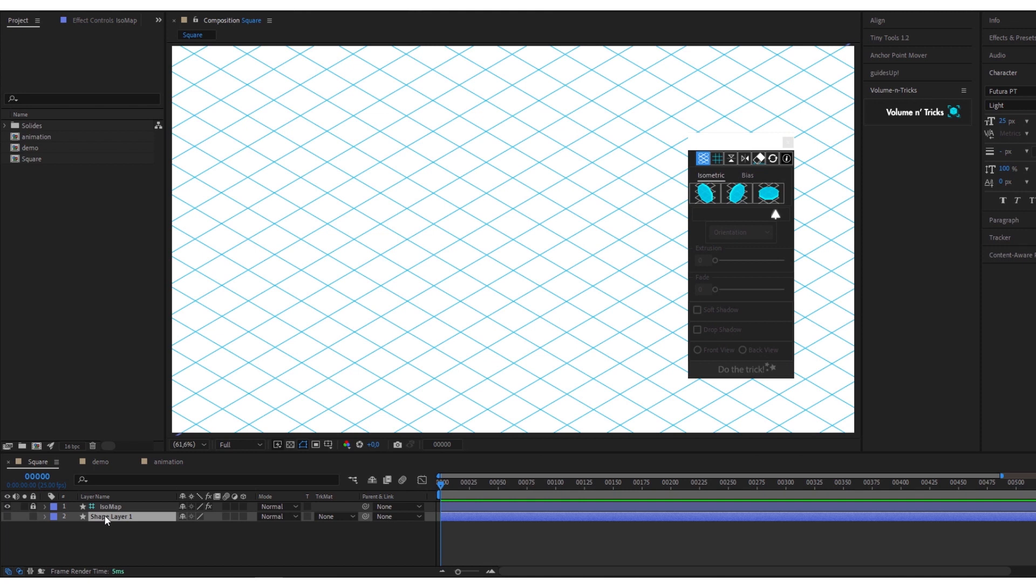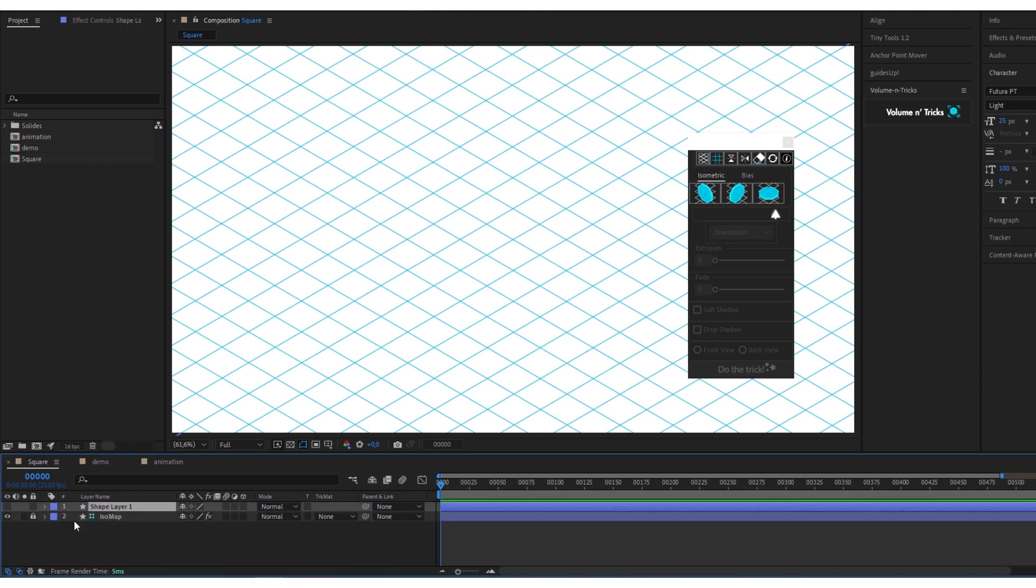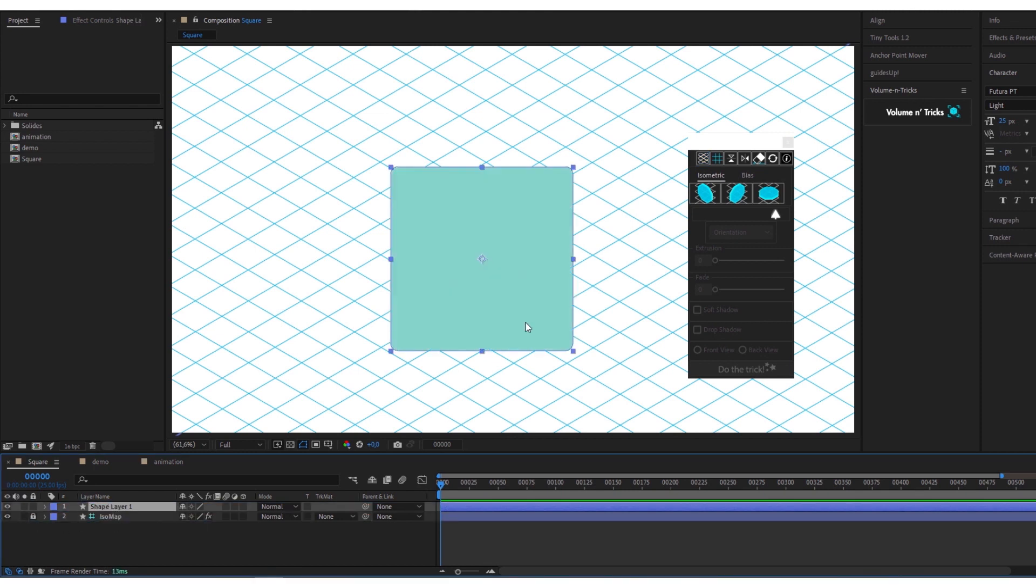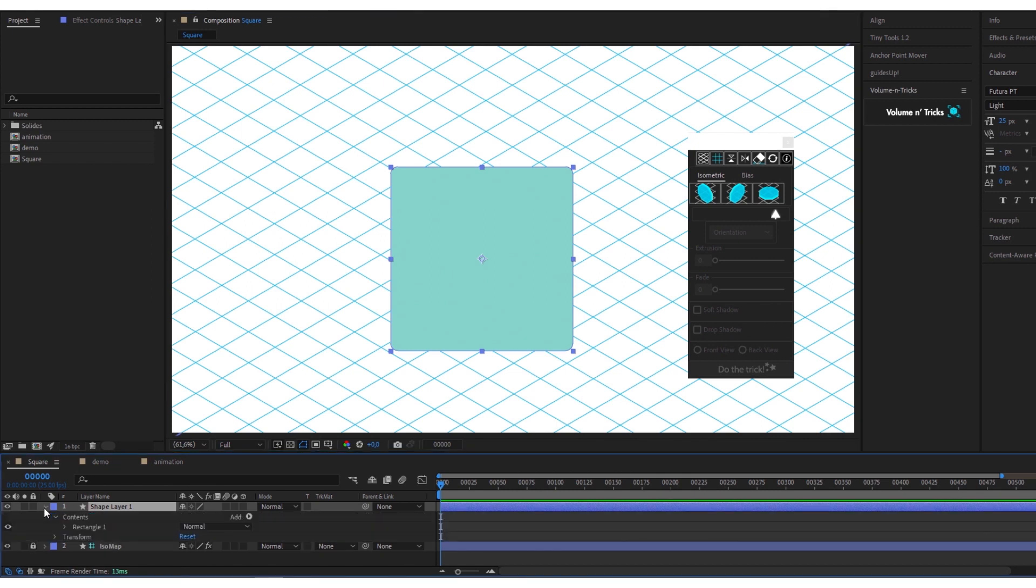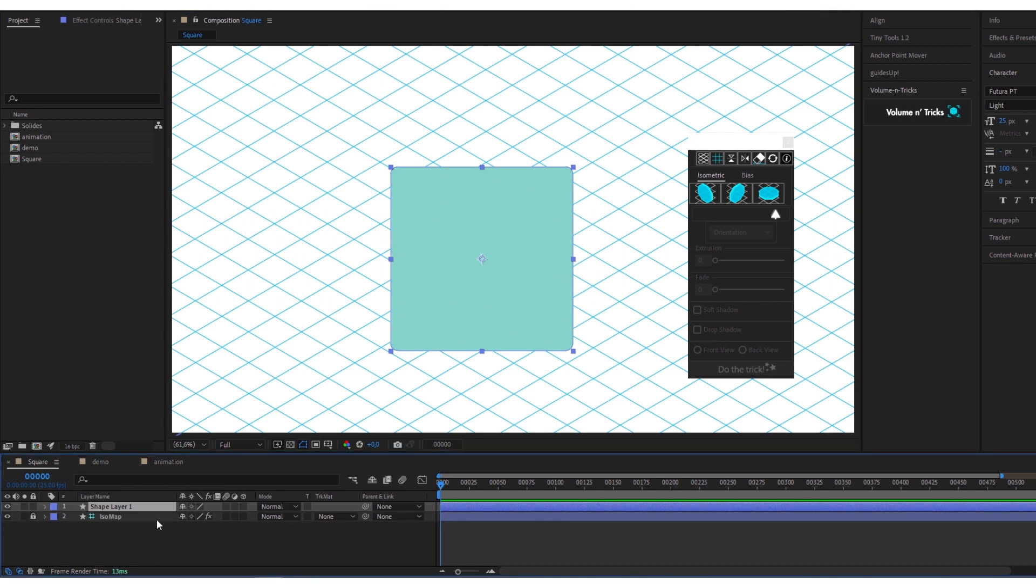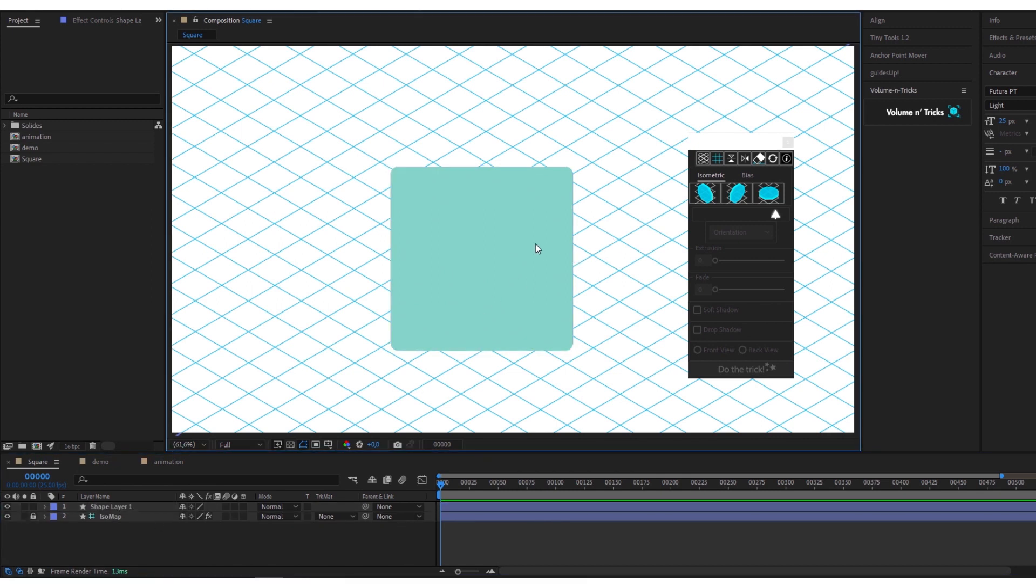I will create an isometric grid, a guide layer that will not be visible in your export. So here I have a shape layer, a simple square.